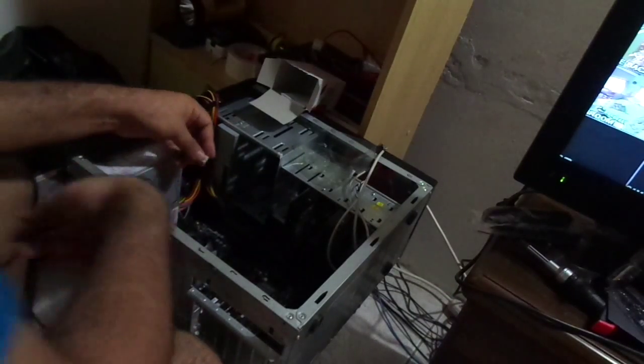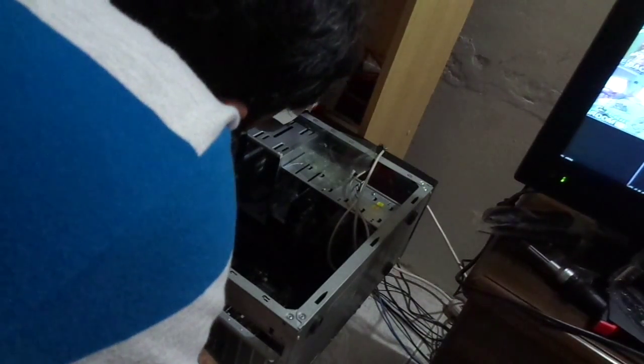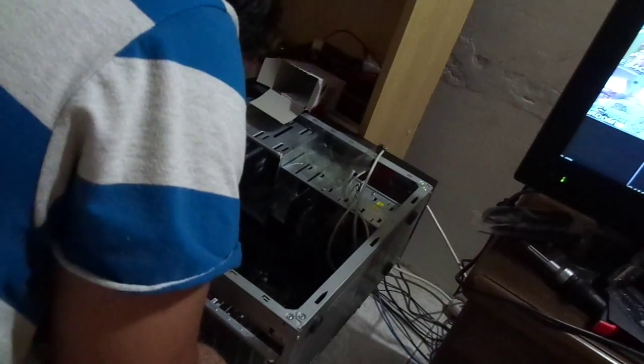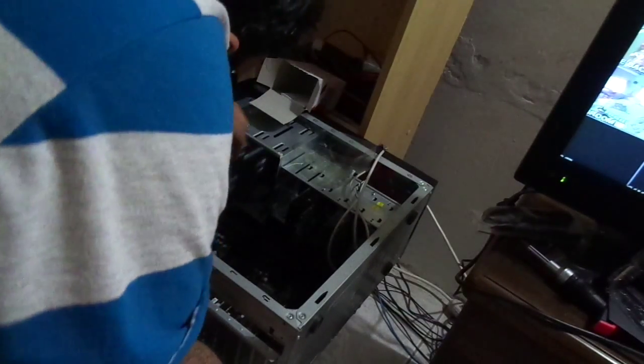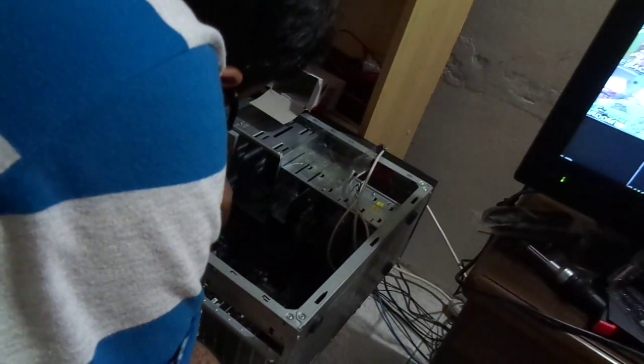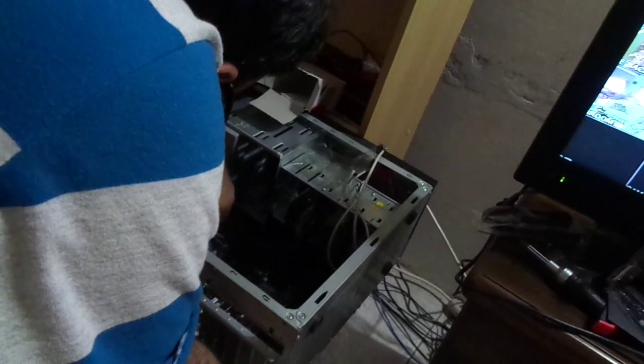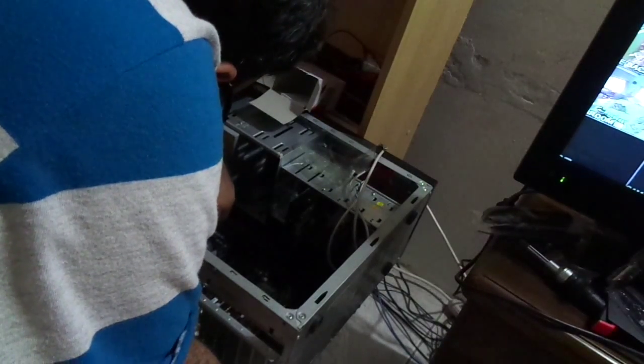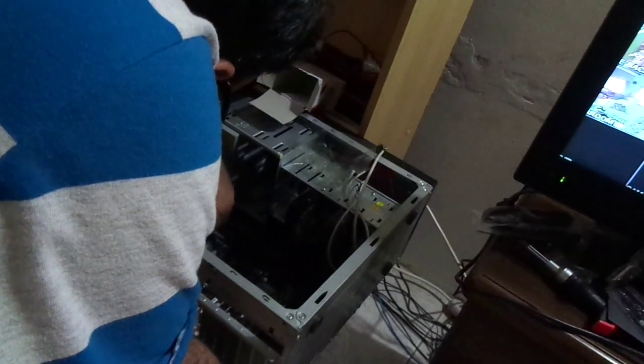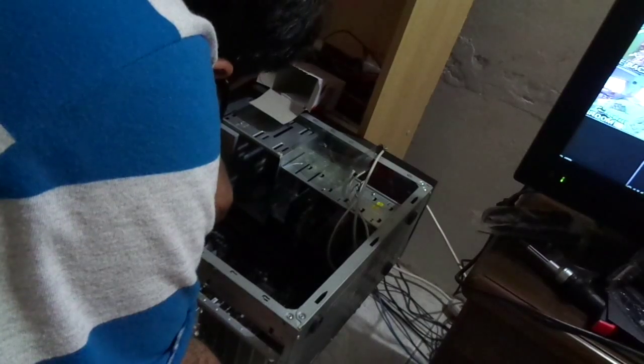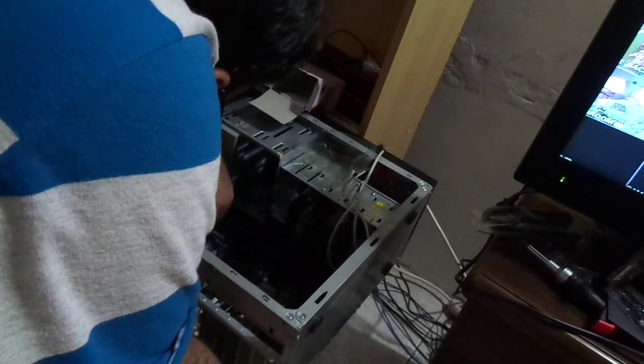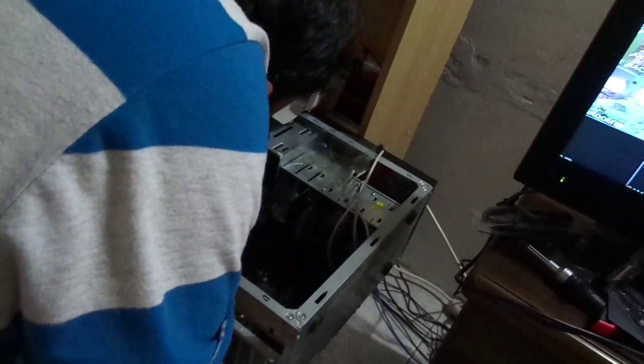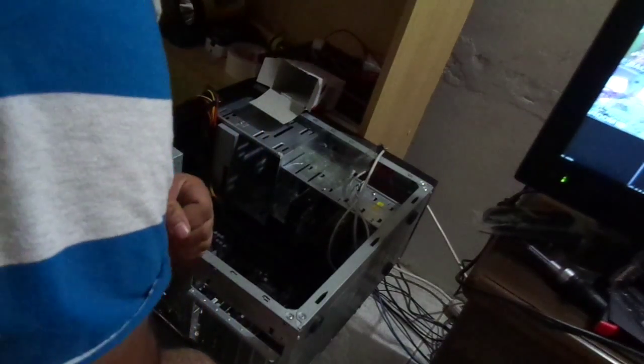It's in, and then we plug in the fan power to the CPU fan. There you go. It's in. Great.